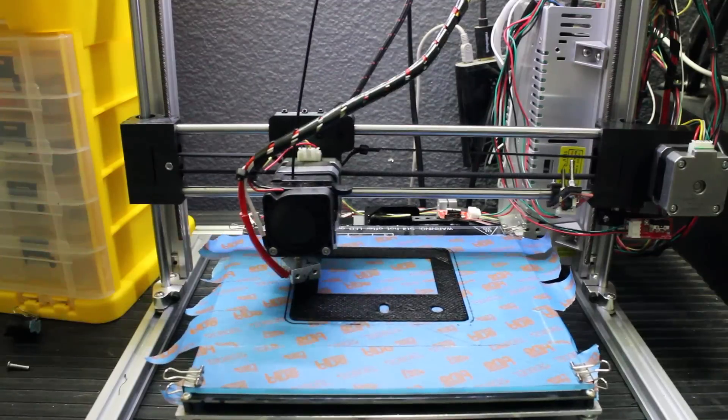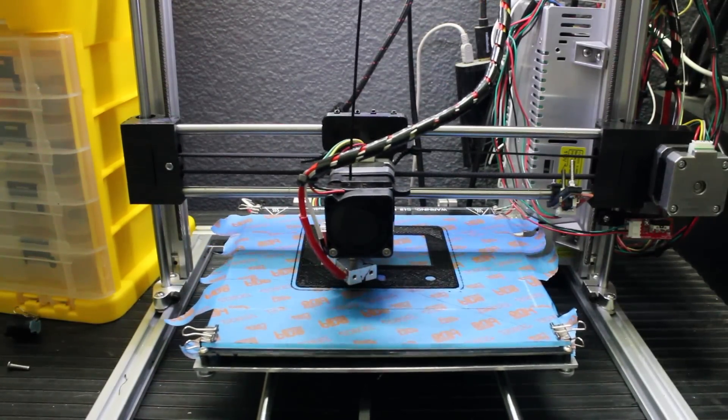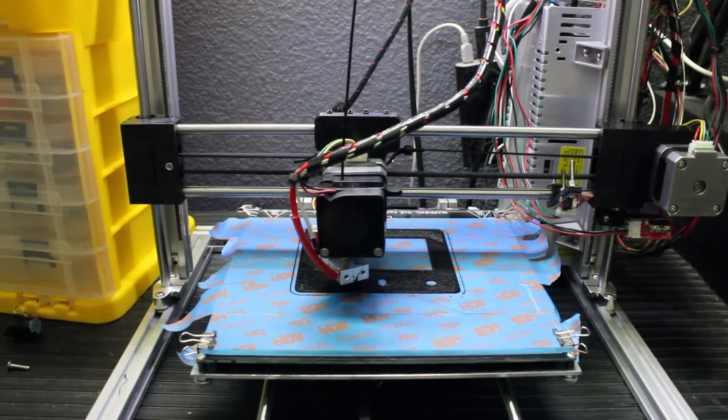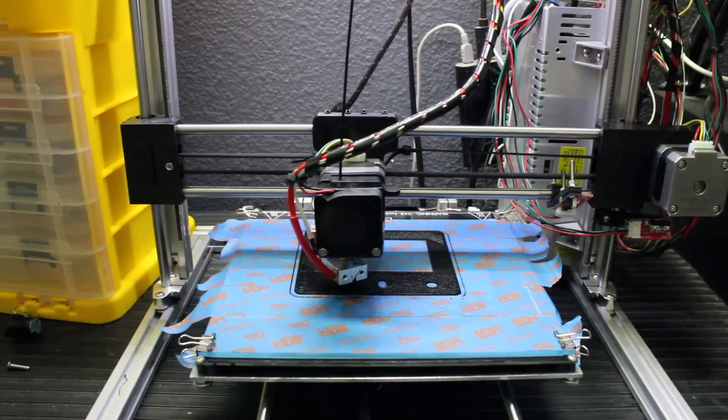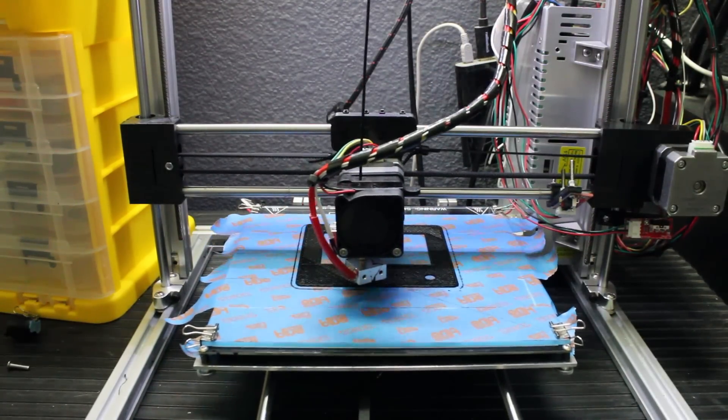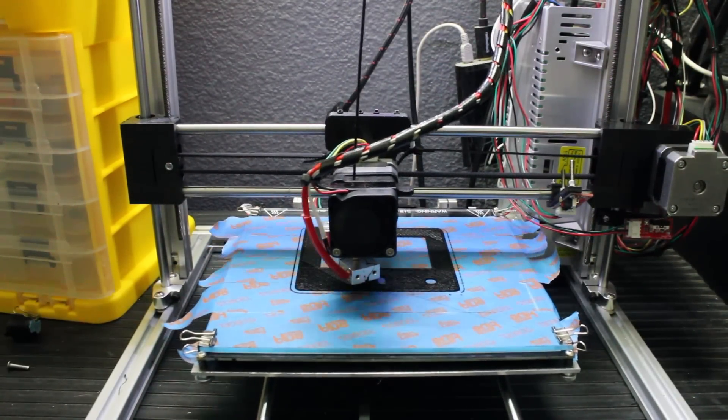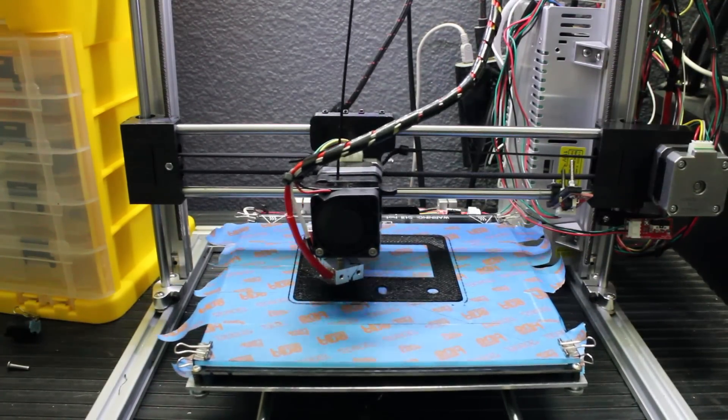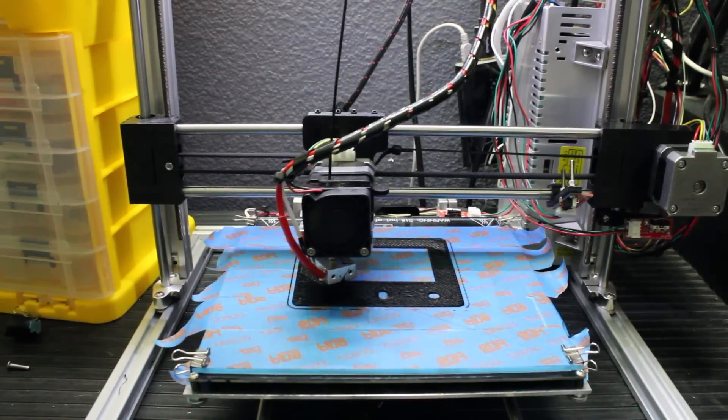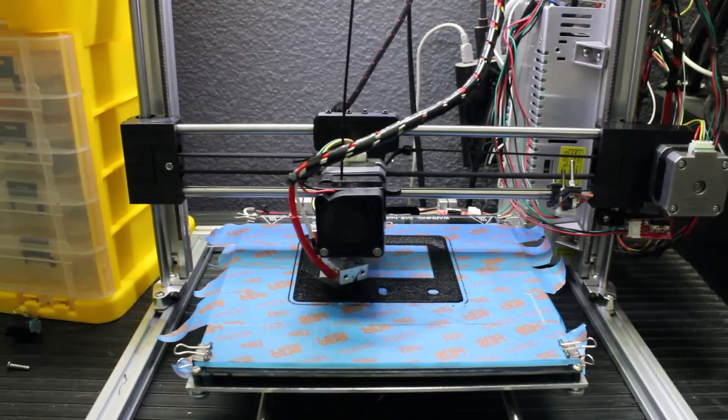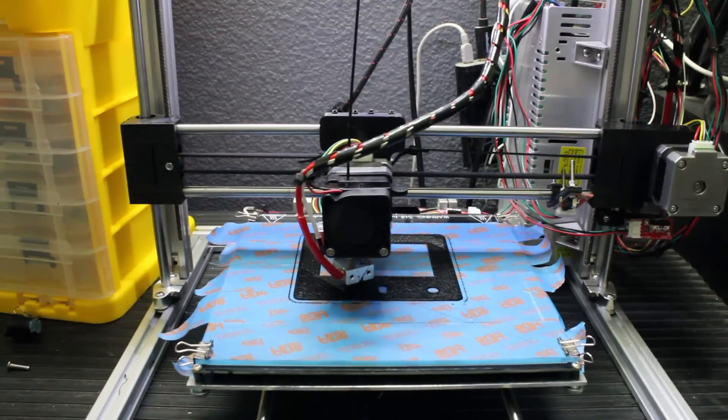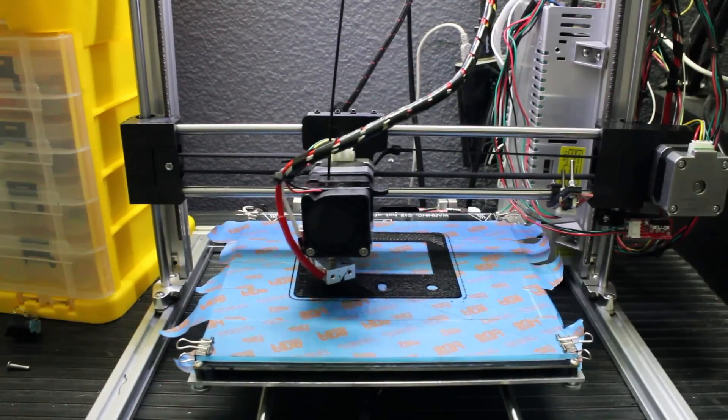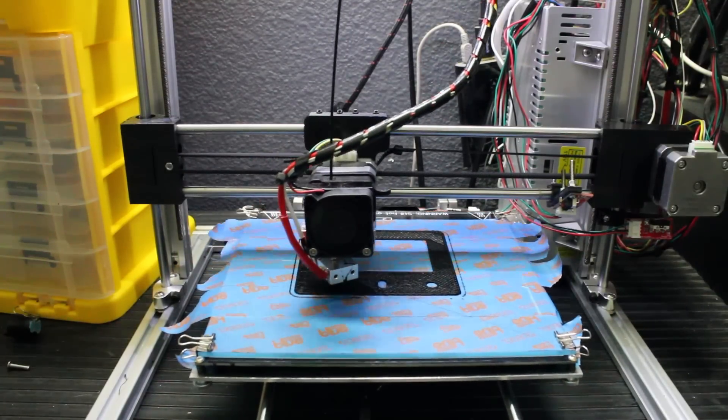Next thing I like—I don't know if this is them or standard across Prusa i3 style printers—is that the end stops are extremely easy to adjust. With my DaVinci printer that I converted, I had to actually go into the code and adjust end stop settings. With this one, because they're all attached on the smooth rods, you can literally just slide the physical end stop until it hits right where it needs to be. Once you clamp them down they are pretty secure, which is really cool.